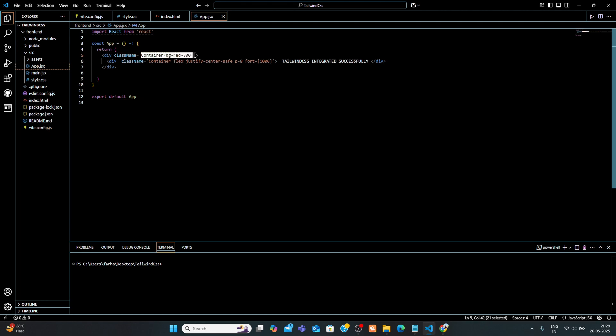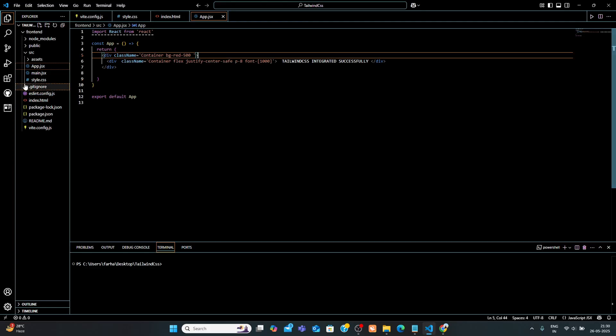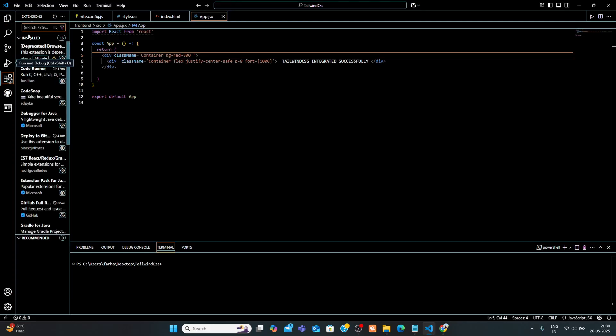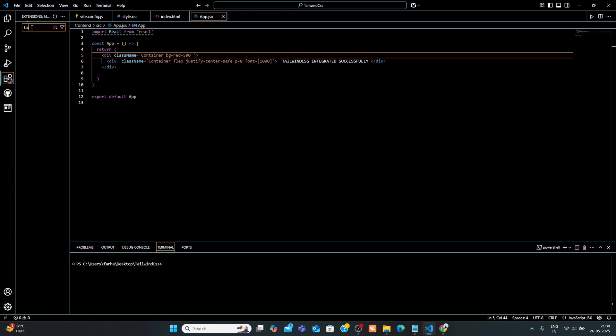And if you want the suggestion, as I told you in the beginning, we are going to install an extension for autosuggestion. So, Step 7. Install VS Code extension. To get class name autosuggestion, install this VS Code extension.